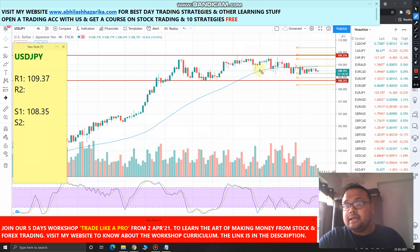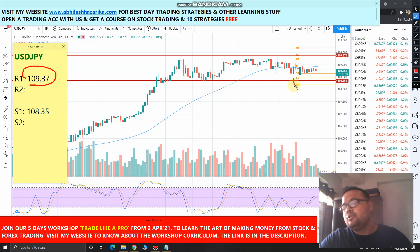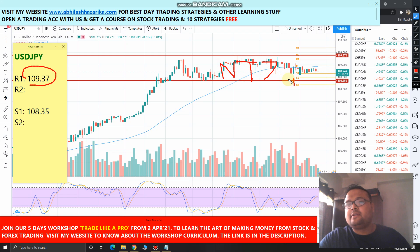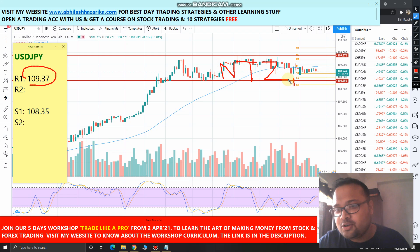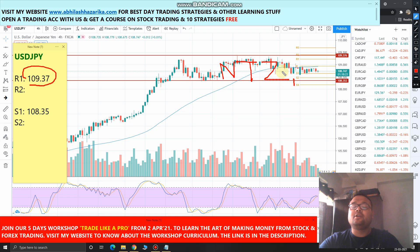Until and unless the market crosses either the resistance or the support level, we just have to wait. If the market crosses the support and goes down, we will still not short the market right away. As long as the market is trading between this range, we will not trade — this is a low trading zone. The market is flat, and our hard-earned money does not deserve to be traded in a place like this.